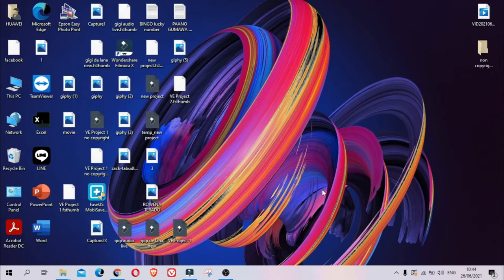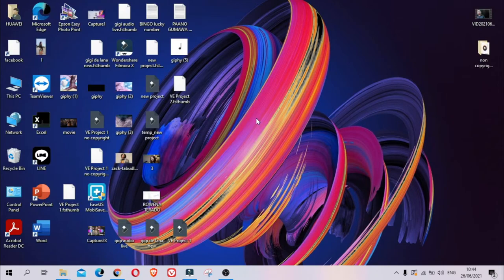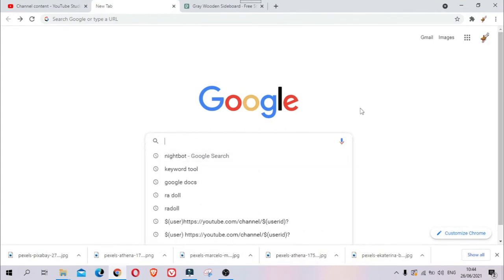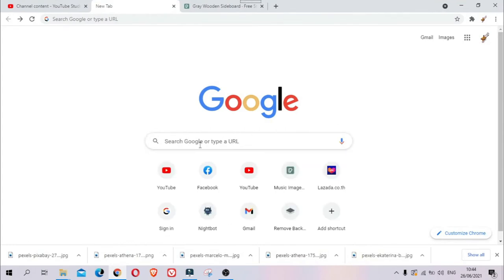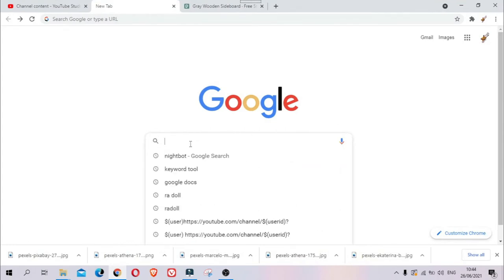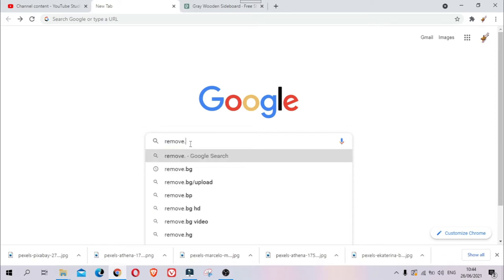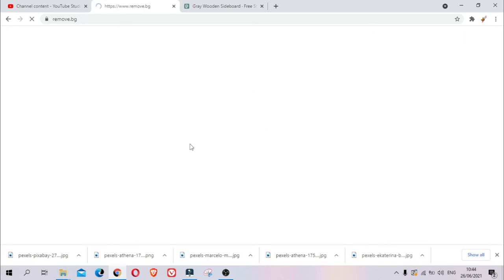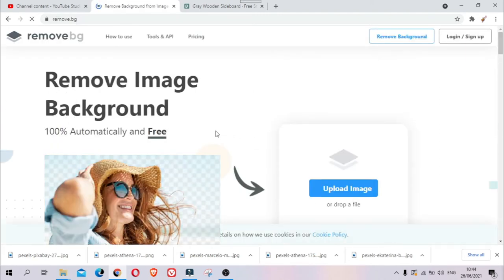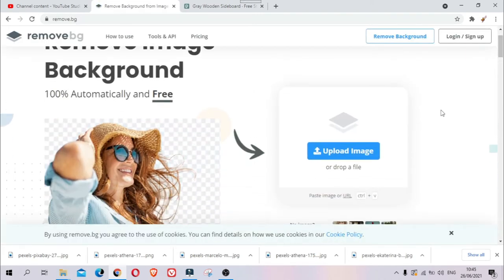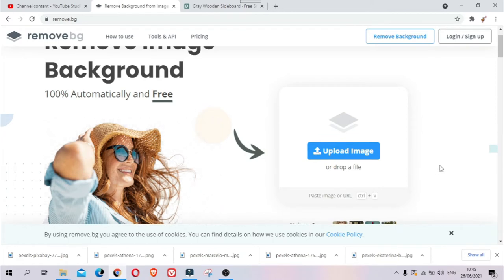First thing you have to do is go to your browser, go to Google, and then type remove.bg and click enter. As you can see here, we have Upload Image, so just click it.